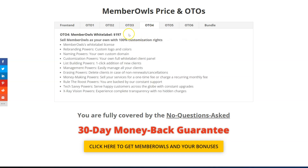OTO4 is the White Label version — for $197 you can sell Member Owls as your own with 100% customization rights, including rebranding power, naming powers, customization power, list building powers, management powers, money-making powers, and more.